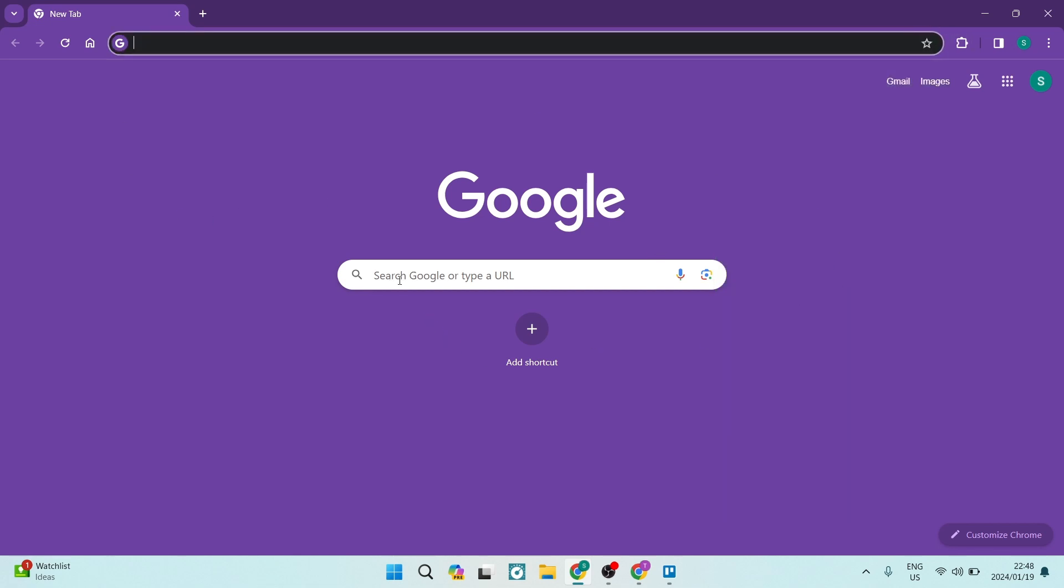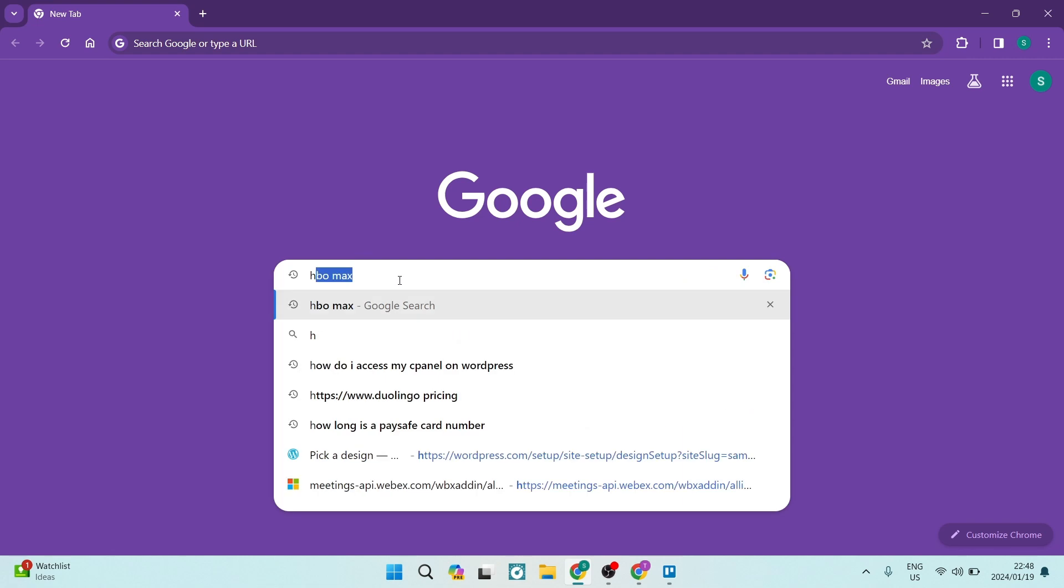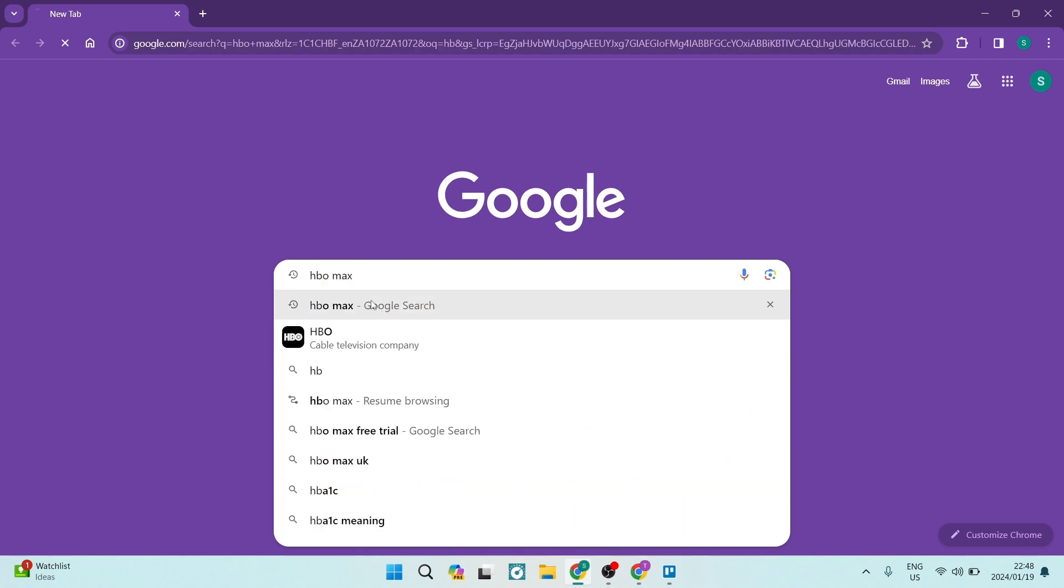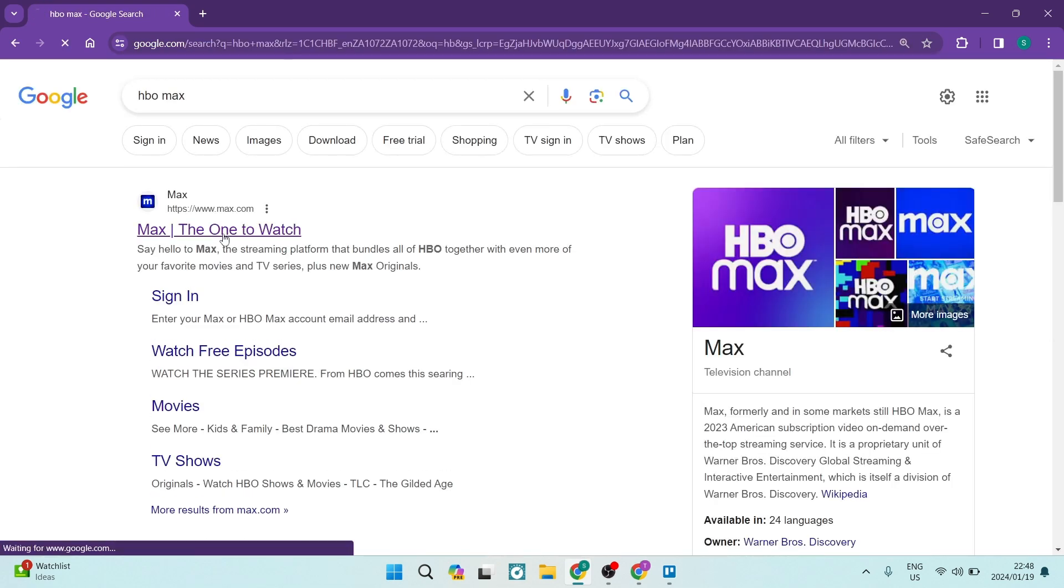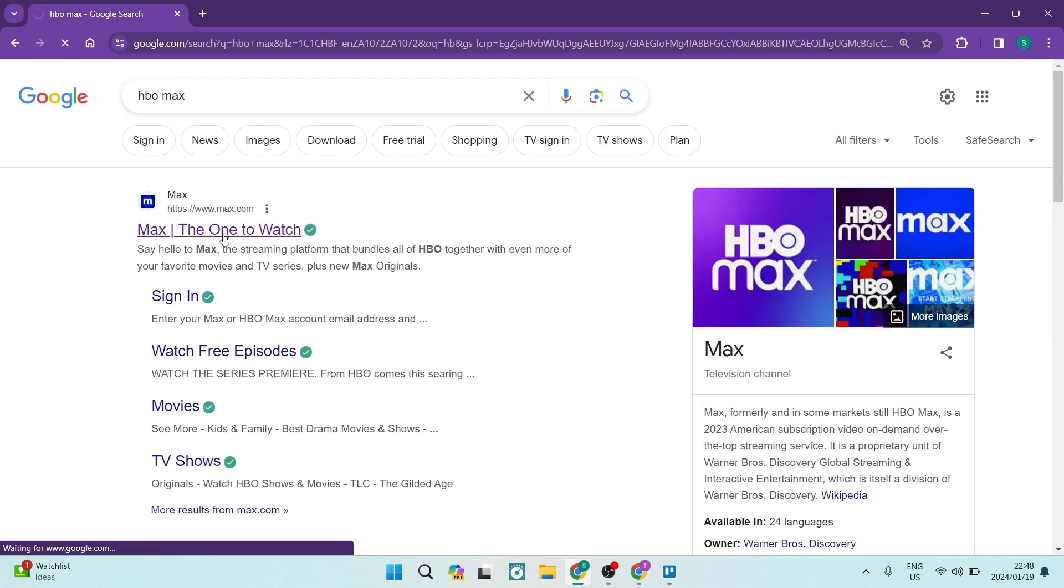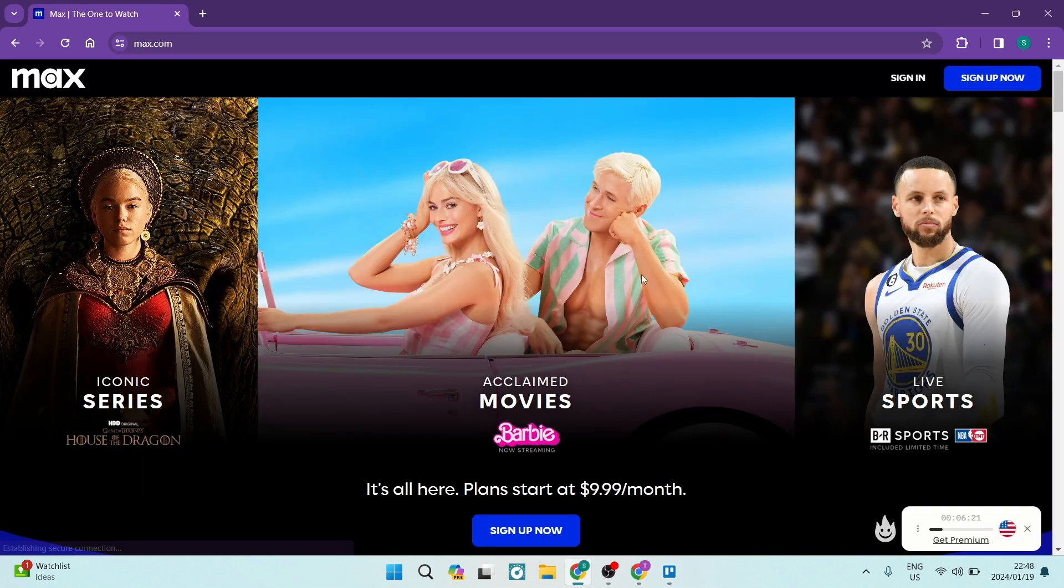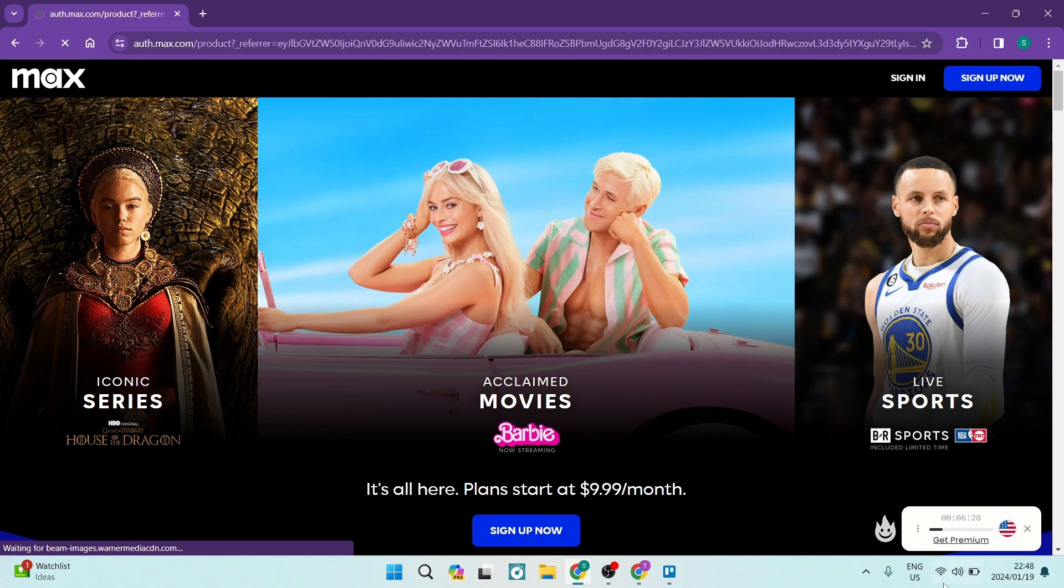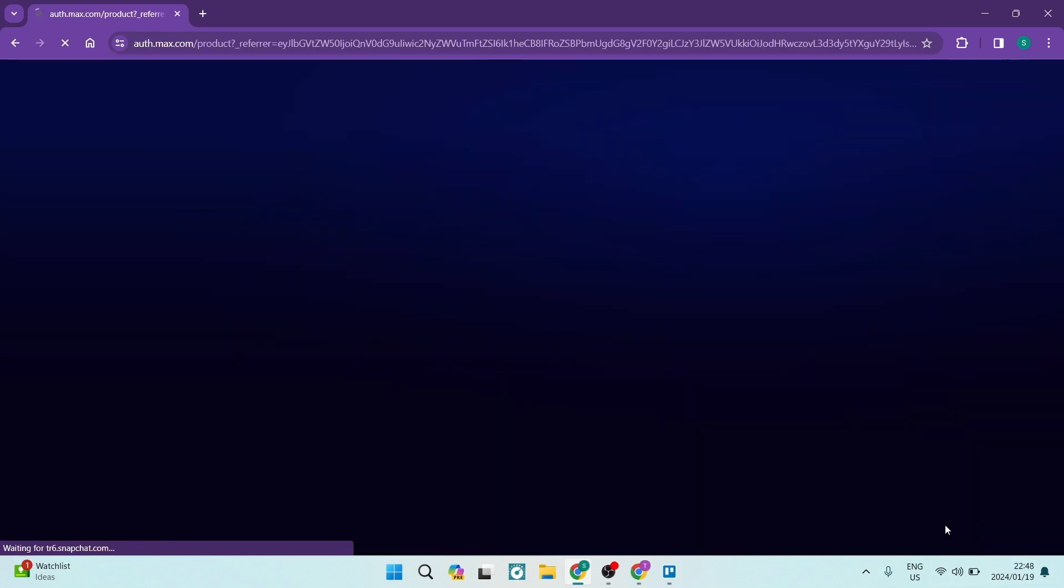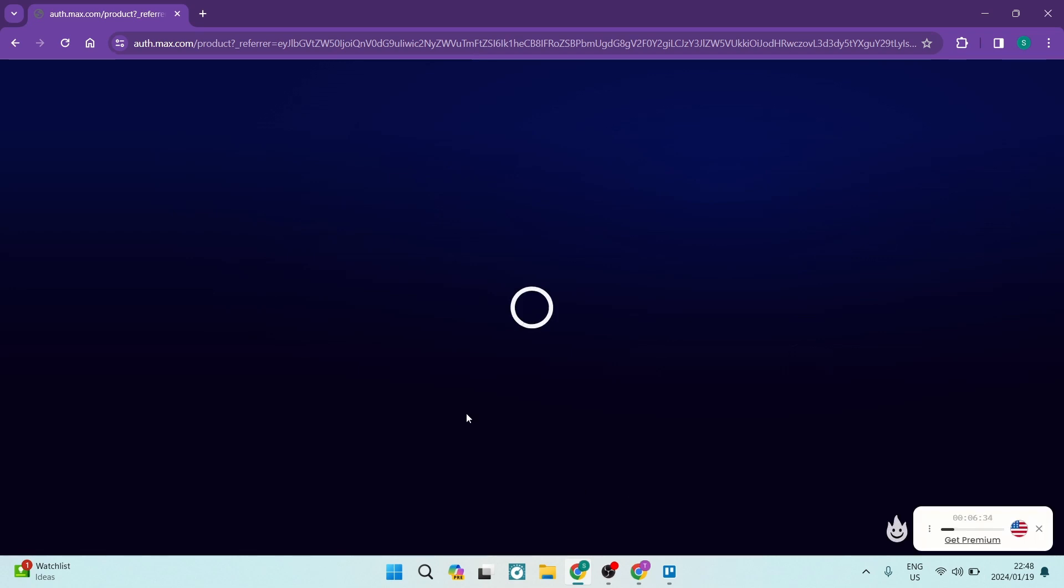You're going to now type in HBO Max and you can go to the official site. On the right-hand side, you can sign up. You can see on the bottom over here it's giving you this window and a certain amount of time to browse using the VPN.